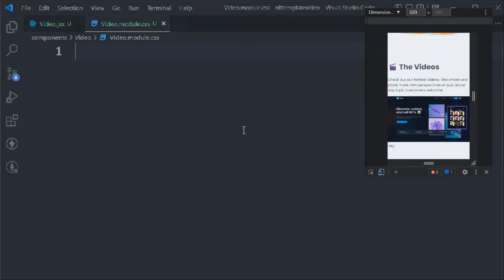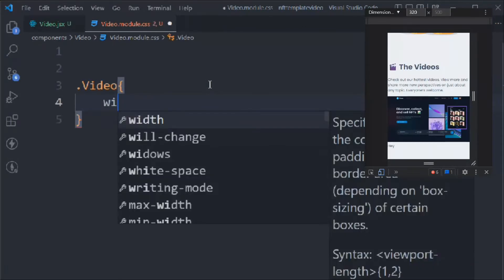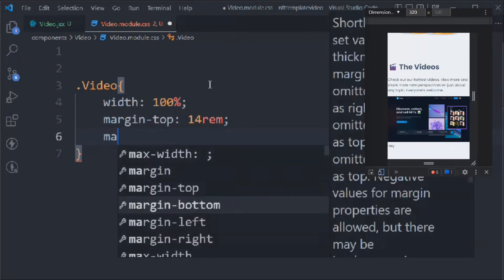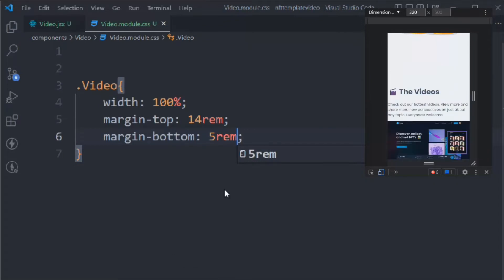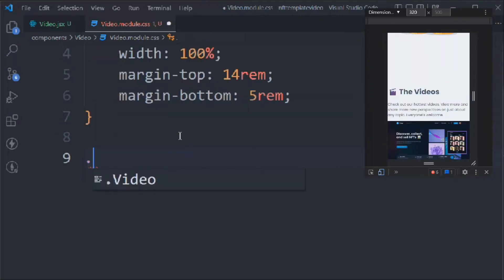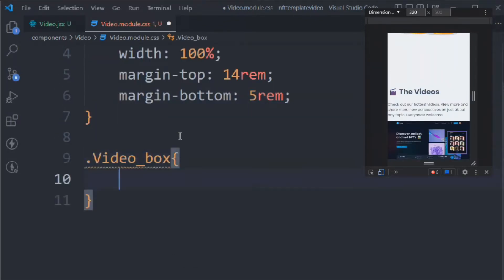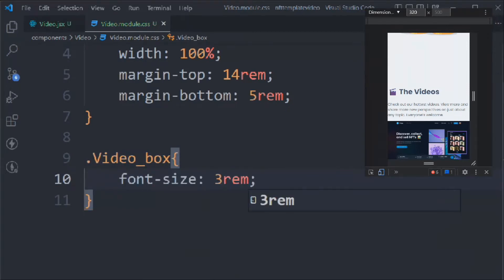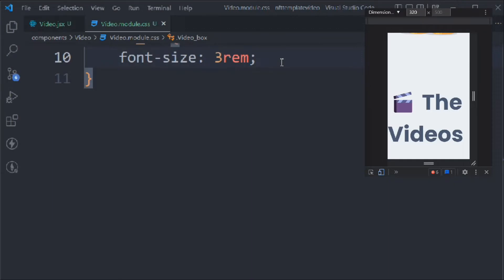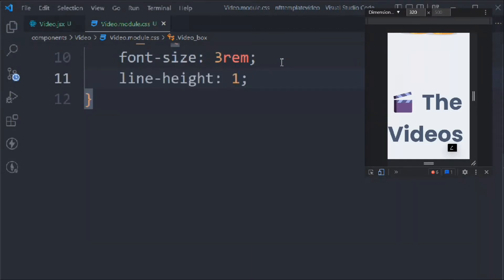Now let's style it. We target '.video' and set width to 100%, margin-top to 14rem, and margin-bottom to 5rem. Then we target '.videoBox' and set font-size to 3rem, and line-height to 1.